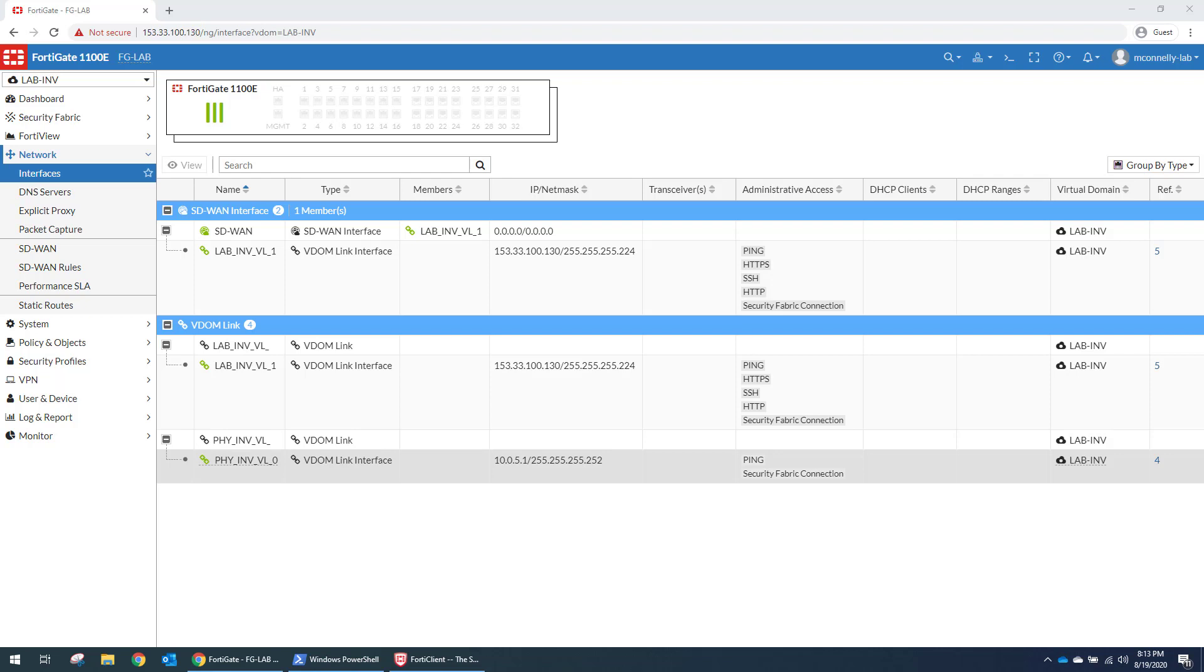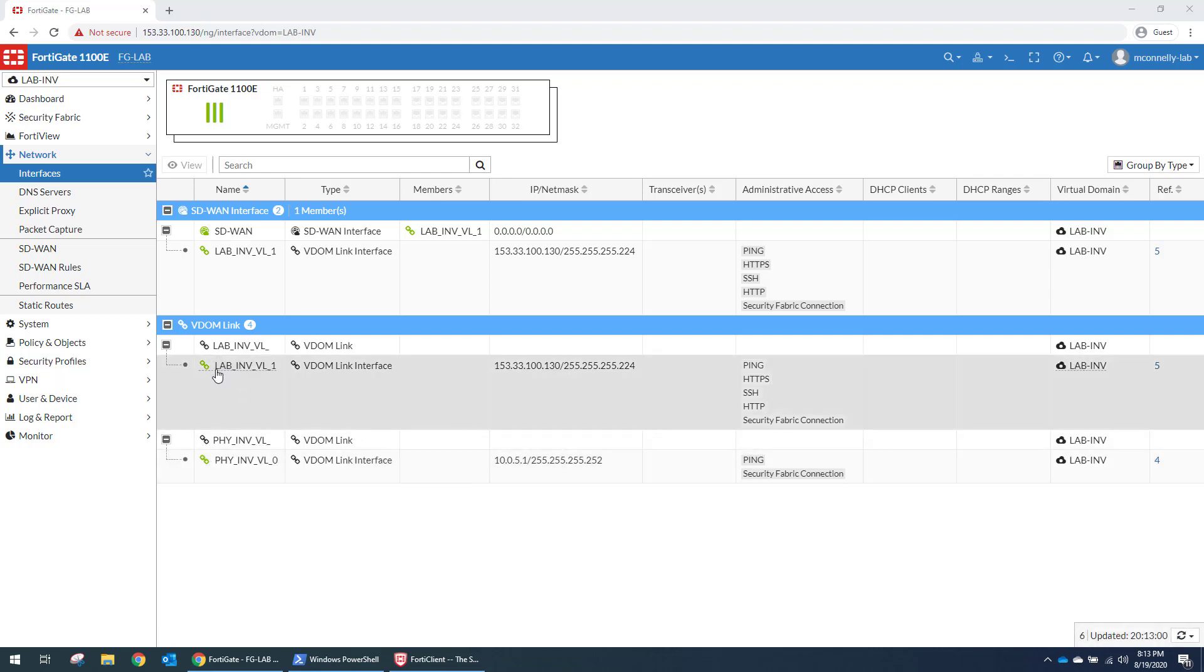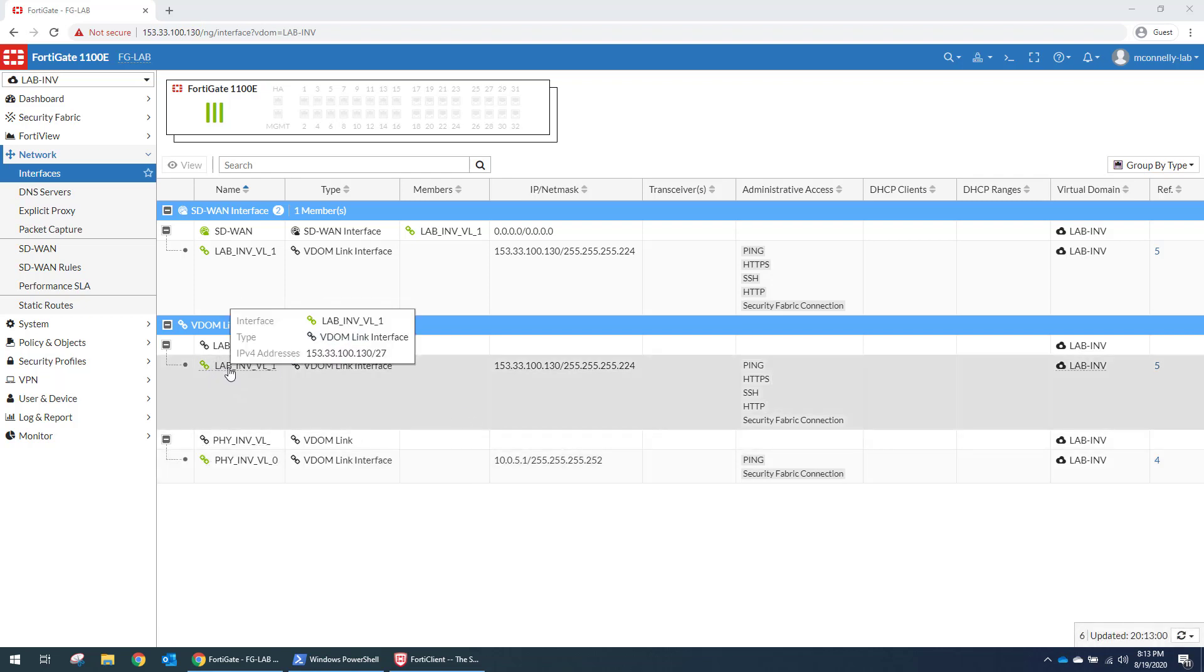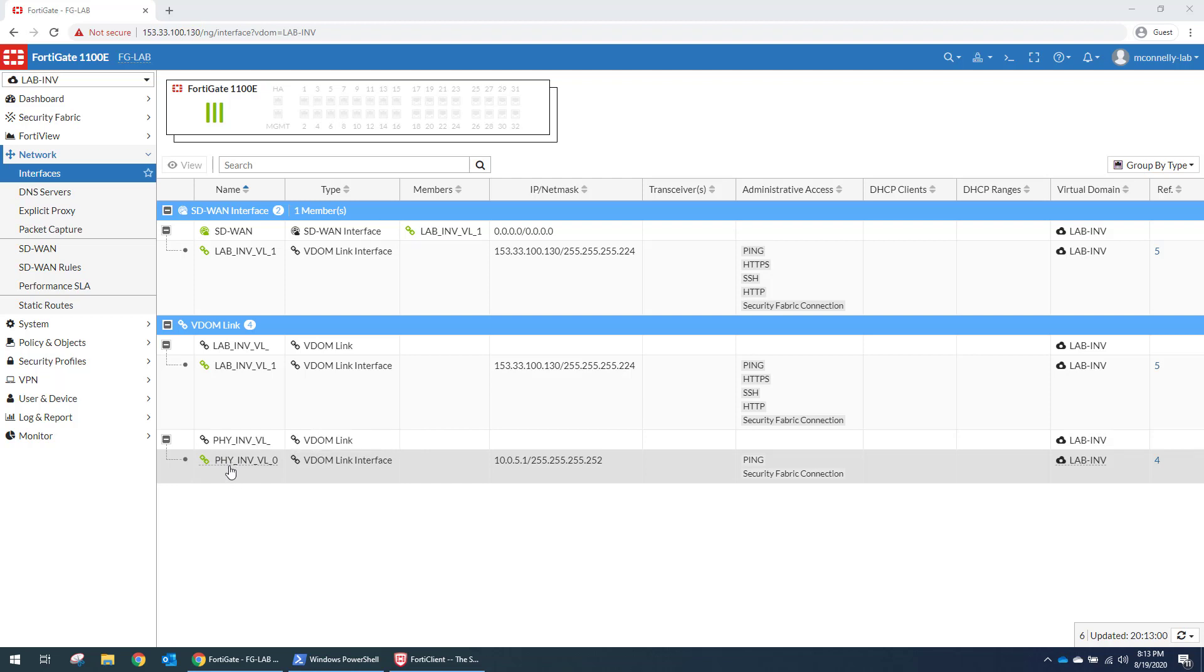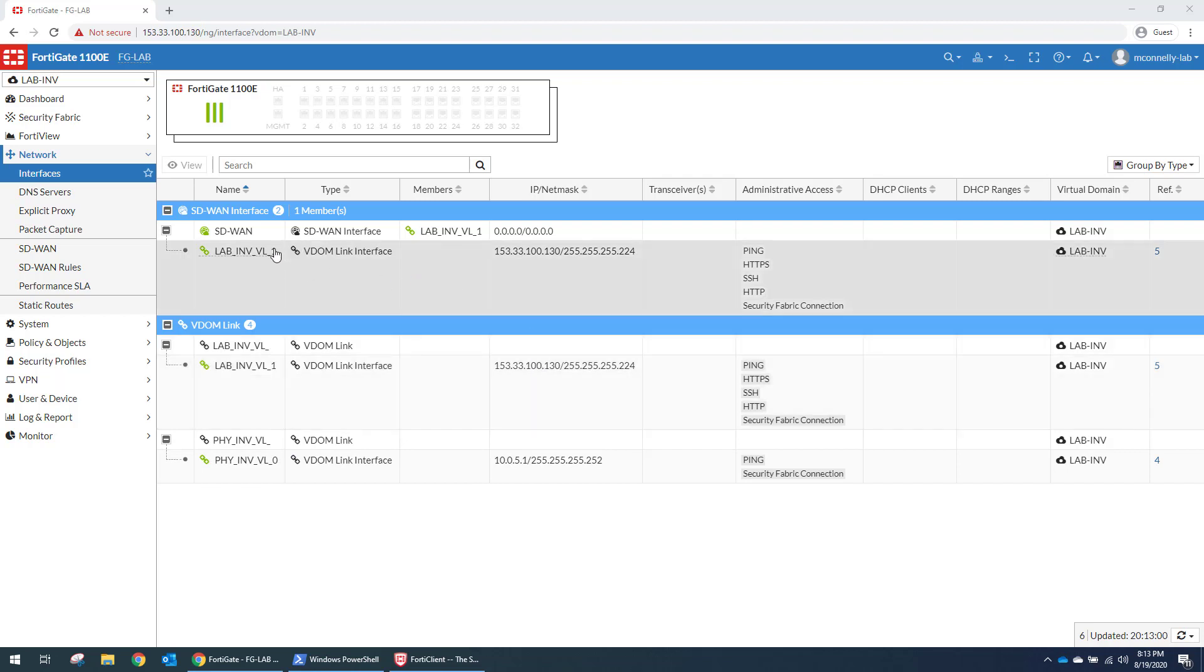So on this firewall, what you'll see is that the WAN interface starts with the LAB. So this is going up to the ISP firewall. And then the LAN interface is PHY. This is going down to the aggregate VDOM. So the WAN interface has a public IP. It's a member of the SD-WAN interface. And the physical has private IP.